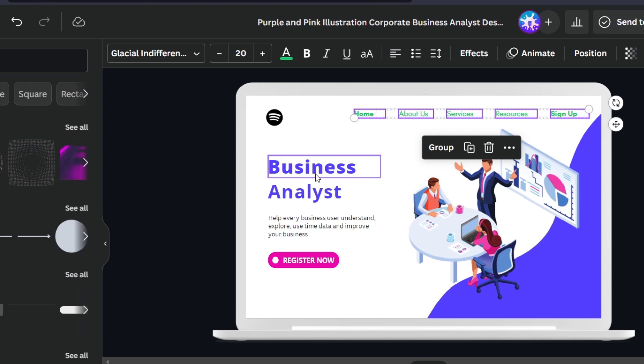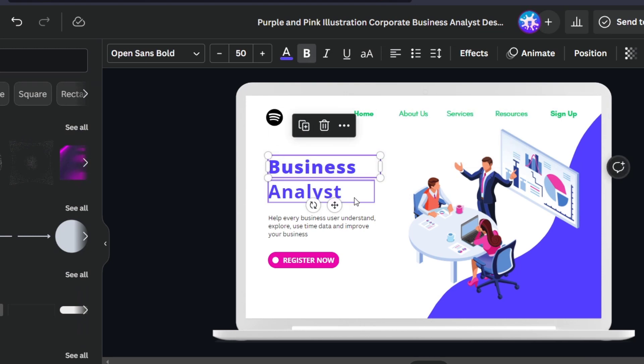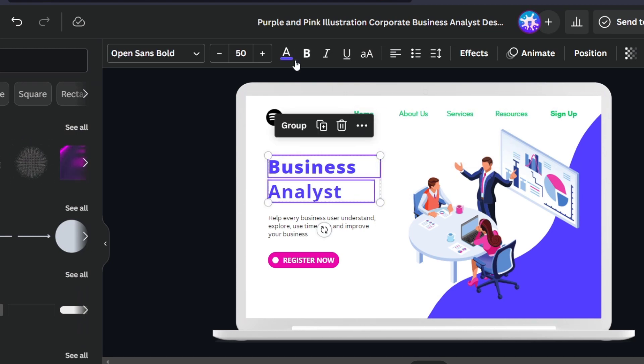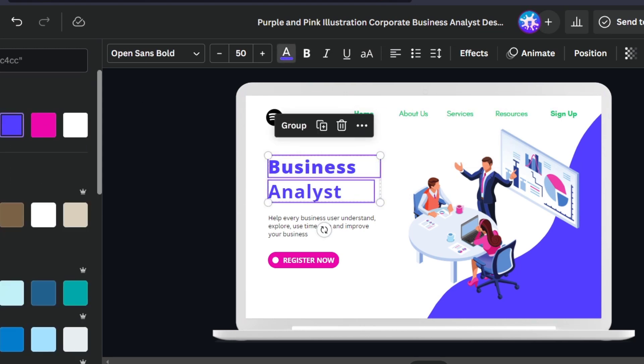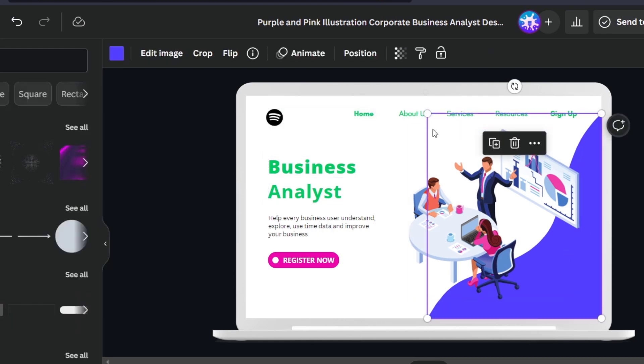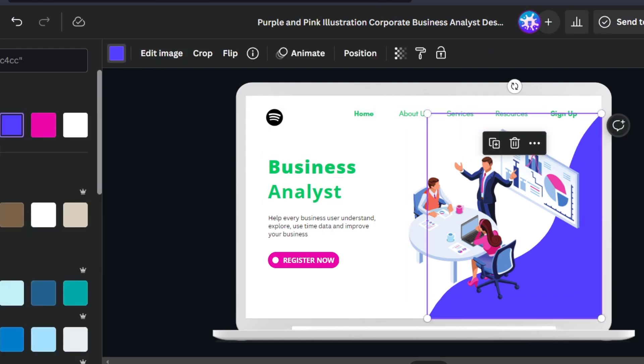I'm going to do exactly the same thing with the elements that are in blue. You can do exactly the same thing with your actual company, with your brand, with your landing page.